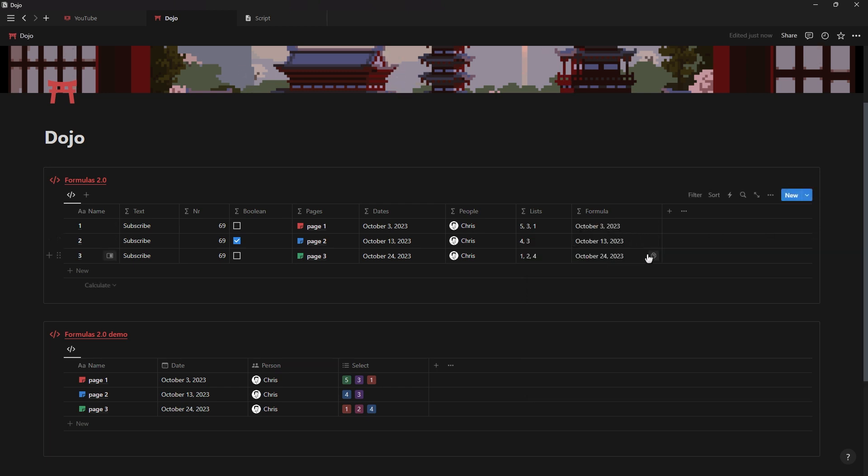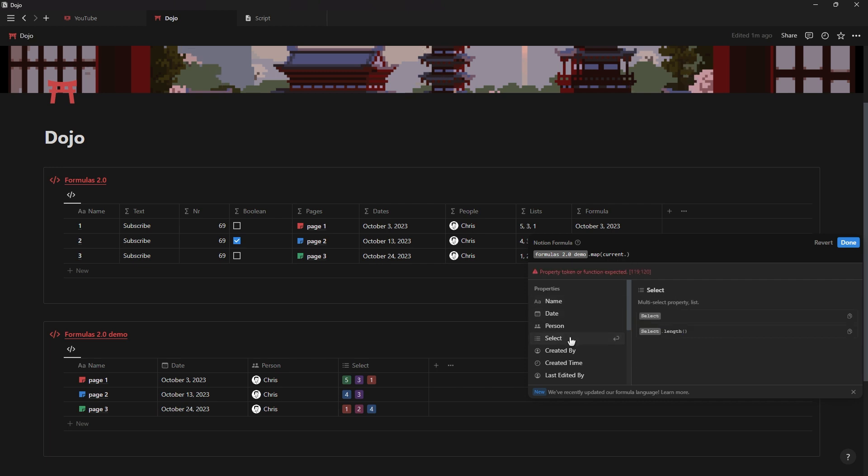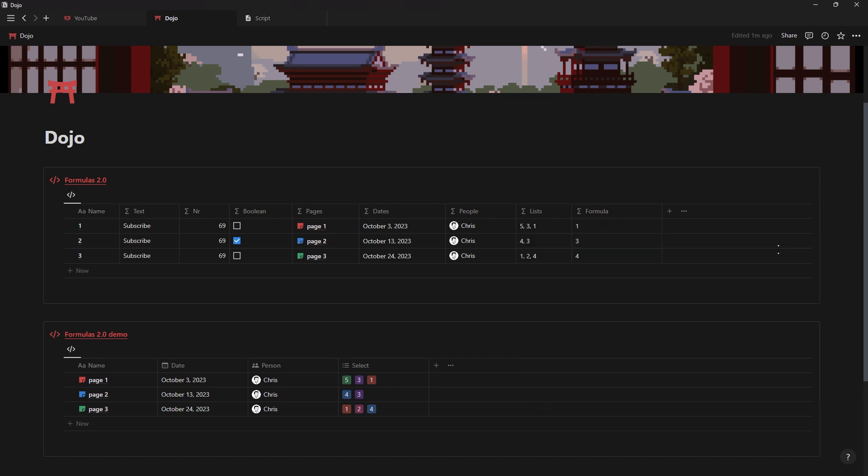And for those wondering, all your existing formulas that you had before this update will already be updated to the new formula language so there's no need to go back into each formula and update them manually.